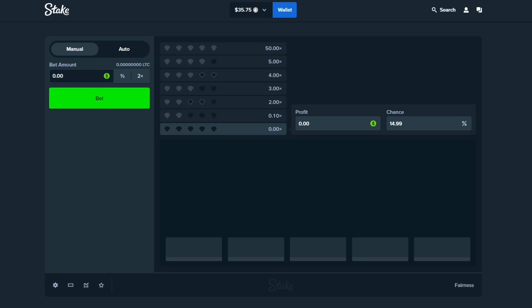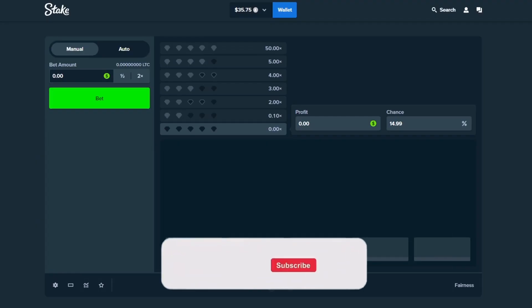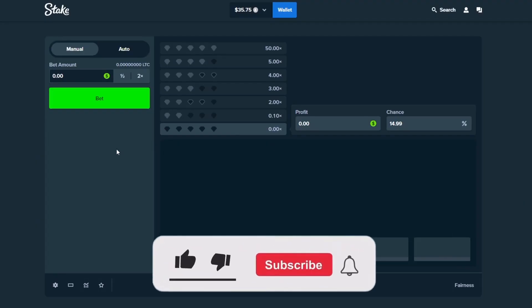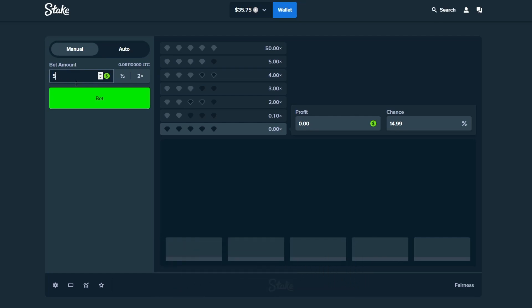No, your eyes do not deceive you. We have $35 in the balance and guys, I could not for the life of me think about where I wanted to record today. So I said, you know what? I'm going to give Stake Diamonds a shot. I'm going to start it off with a $5 bet here. $5.75, why not?